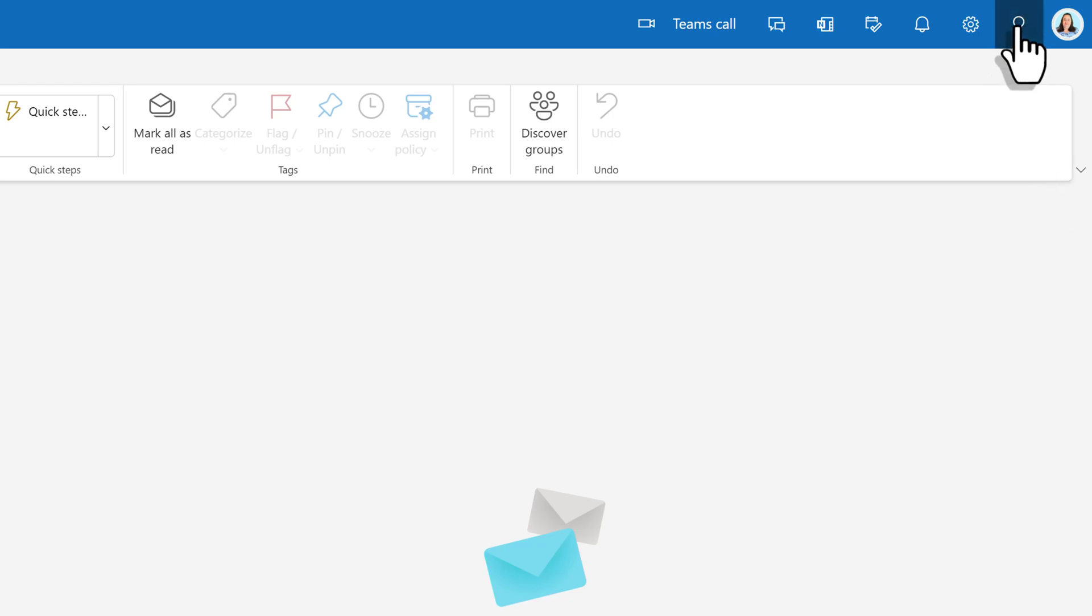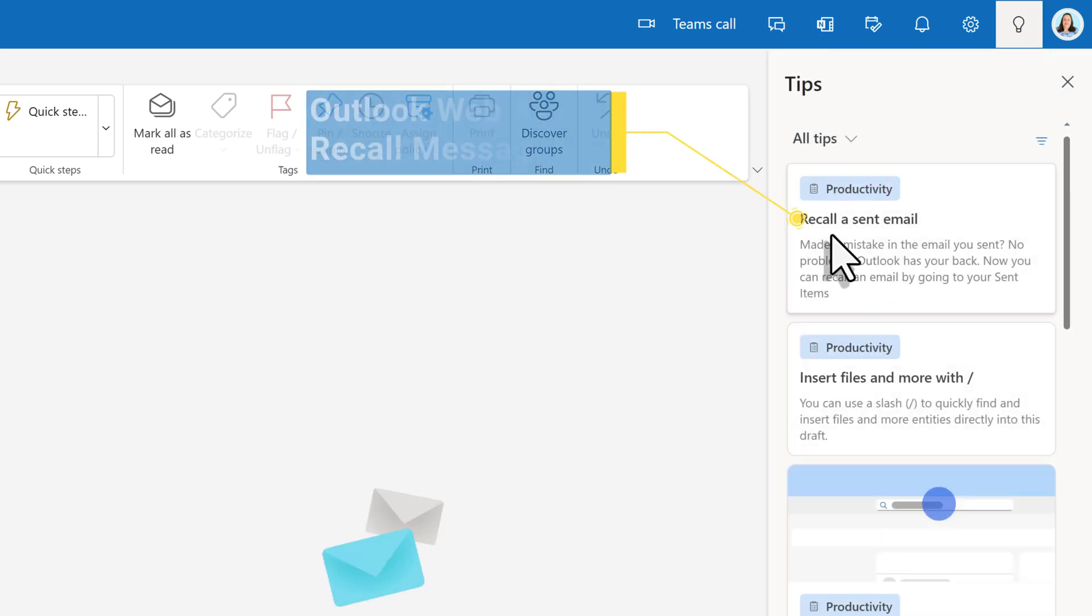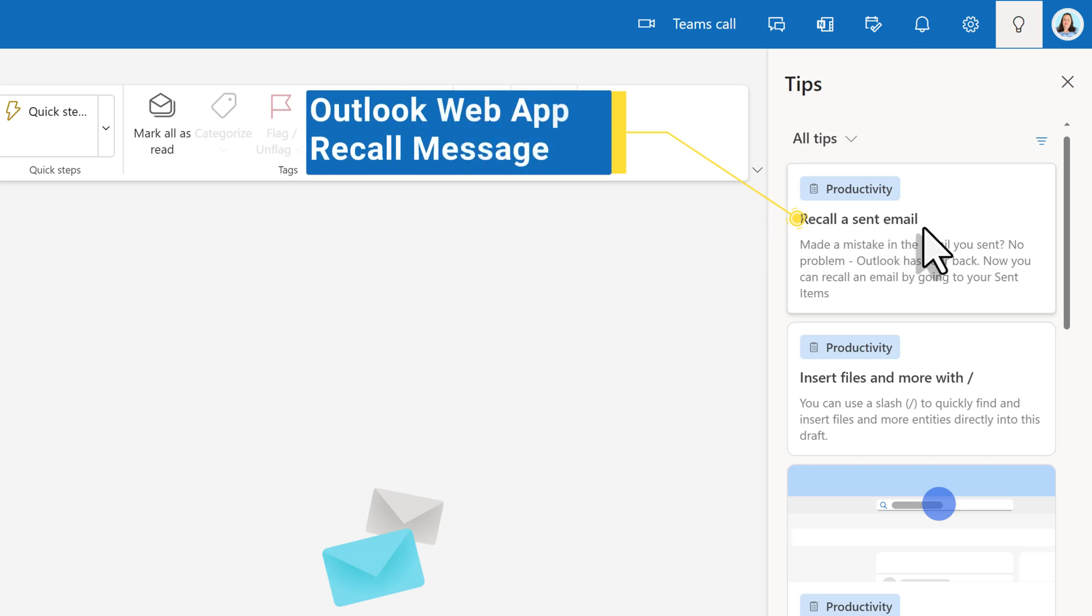Recall works fine in the desktop application, but the Outlook web application was inconsistent. That issue is resolved with a recent update.